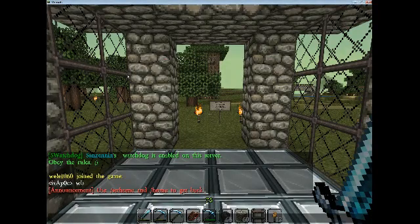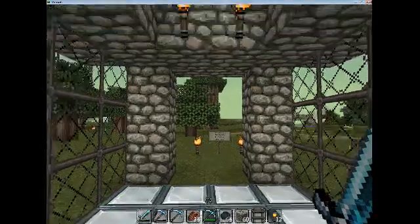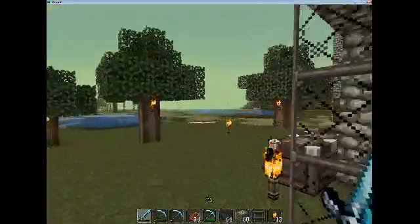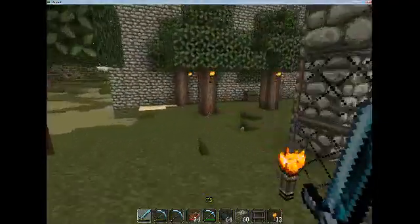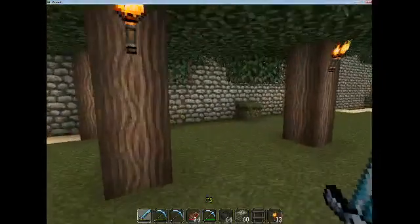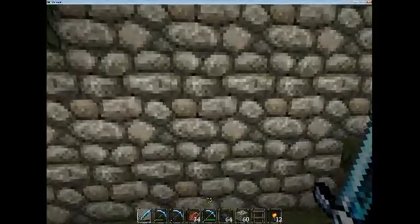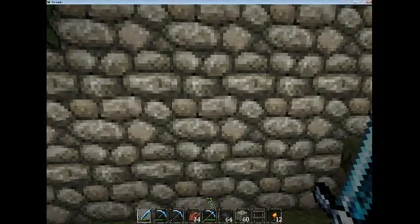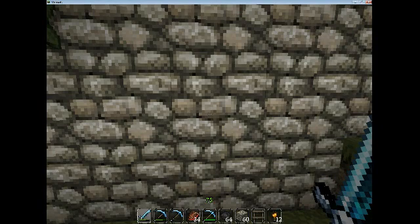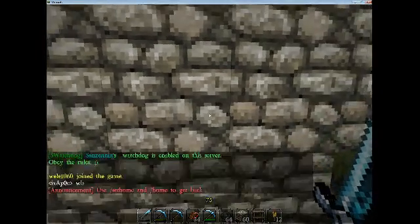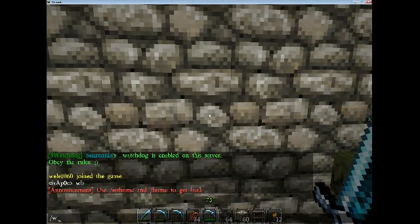Hey guys, quick tutorial on the tools of Swatchdog. I wanted to show you a couple of things real quick. The first thing that I've learned, and the most useful tool that I've used on all of our griefers, is called W Undo. Not really sure what the W stands for, but in the help section, forward slash W Undo shows you the parameters.